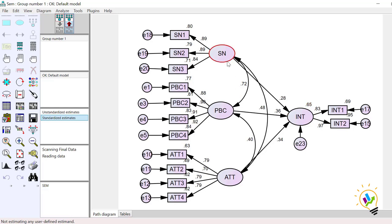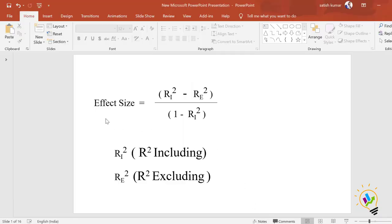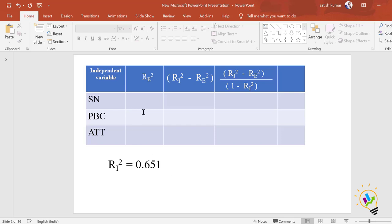If you want to know the effect size of subjective norm specifically, we must remove that relationship and find the R-square excluding SN. To find effect size, the formula requires: first, calculate R-square including all variables — in our model that is subjective norm, perceived behavior control, and attitude combined. Then, for each independent variable, find the R-square when that variable is deleted from the model.